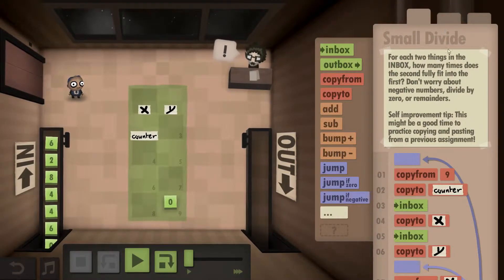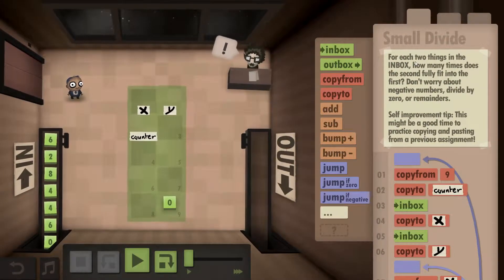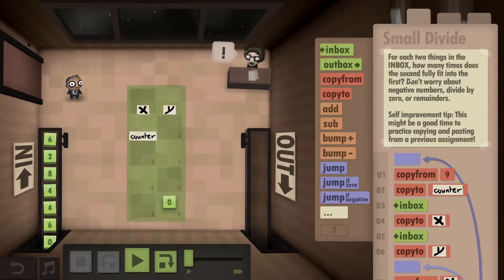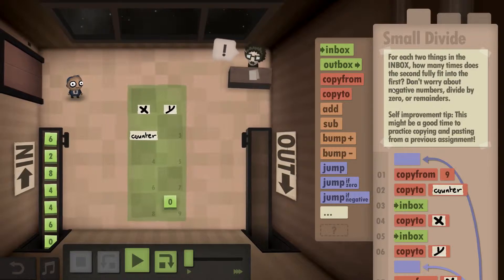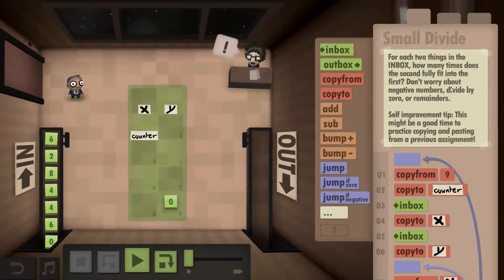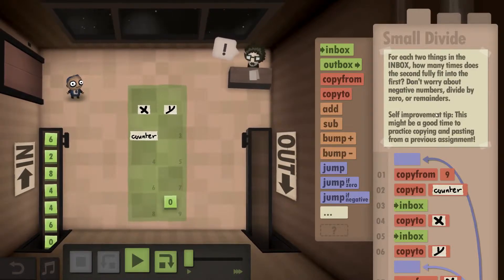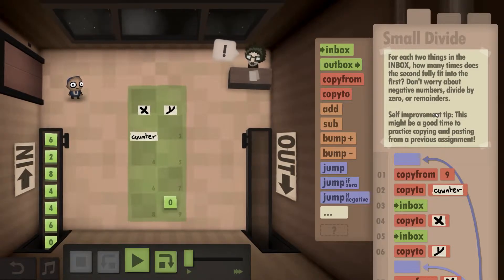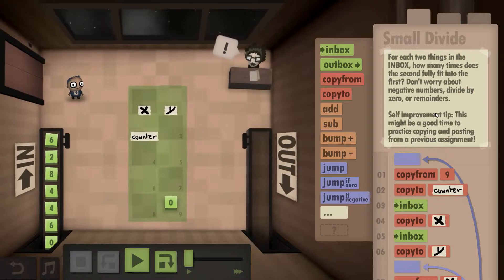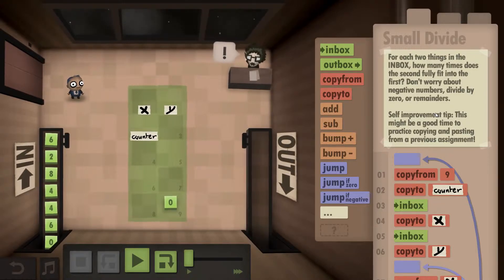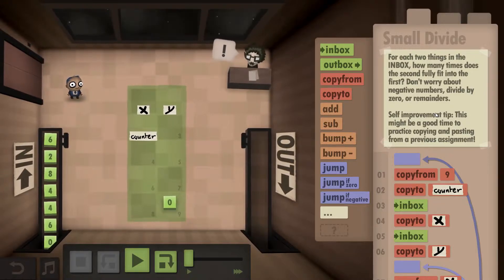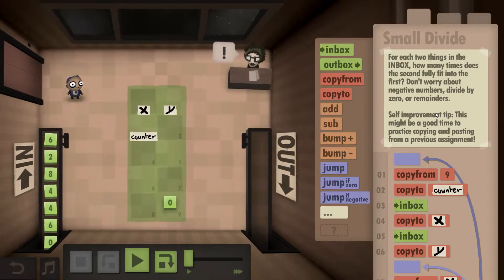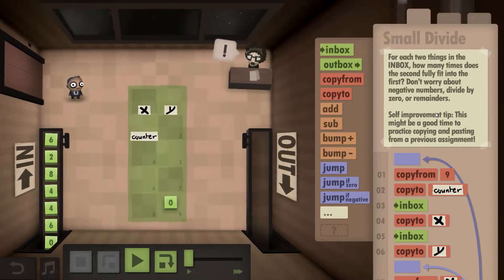So what we are supposed to do here is for each two things in the inbox, how many times does the second fully fit into the first. So essentially we have to divide. Only in this case we don't have to take the remainder, but essentially the value in front of the comma, if you will.